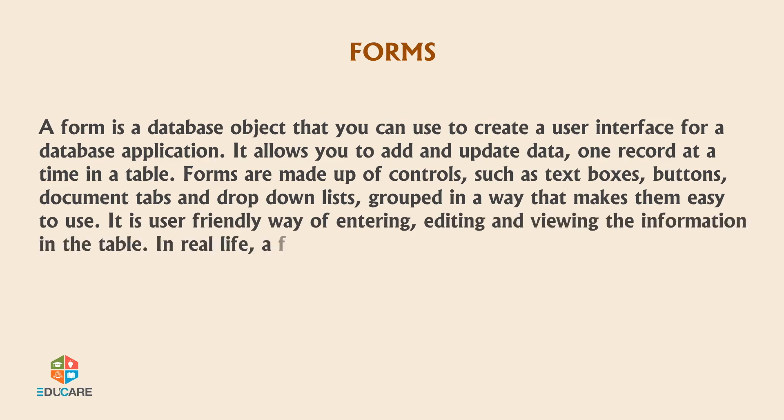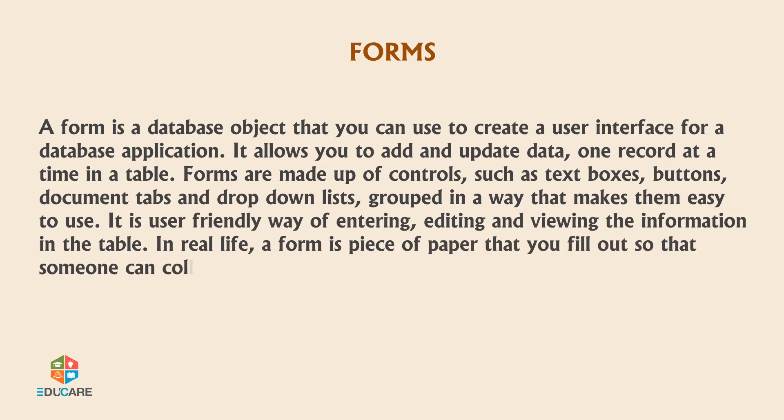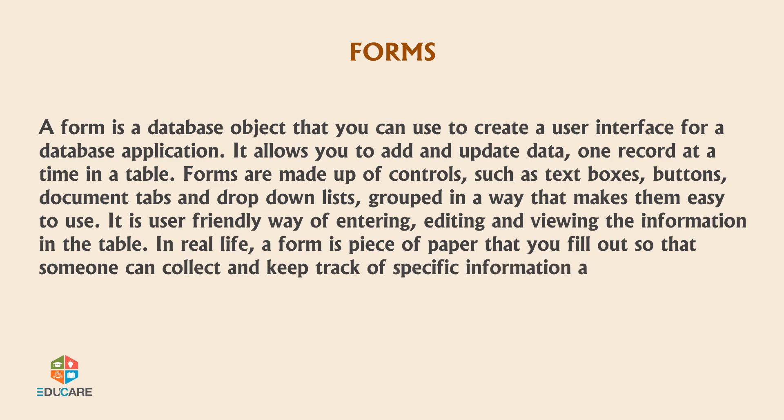In real life, a form is a piece of paper that you fill out so that someone can collect and keep track of specific information about you.